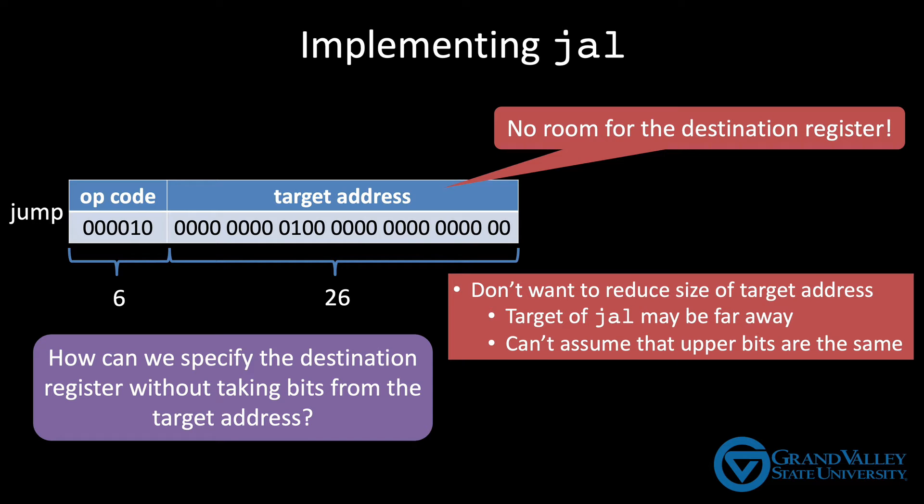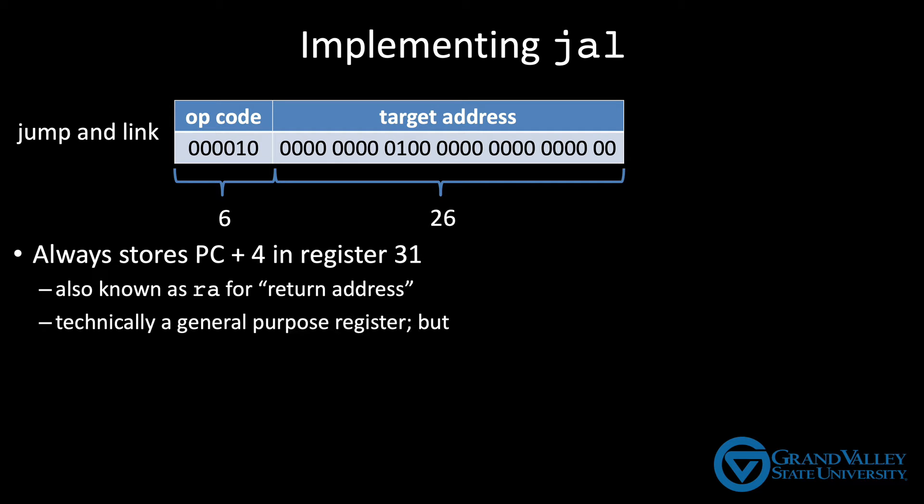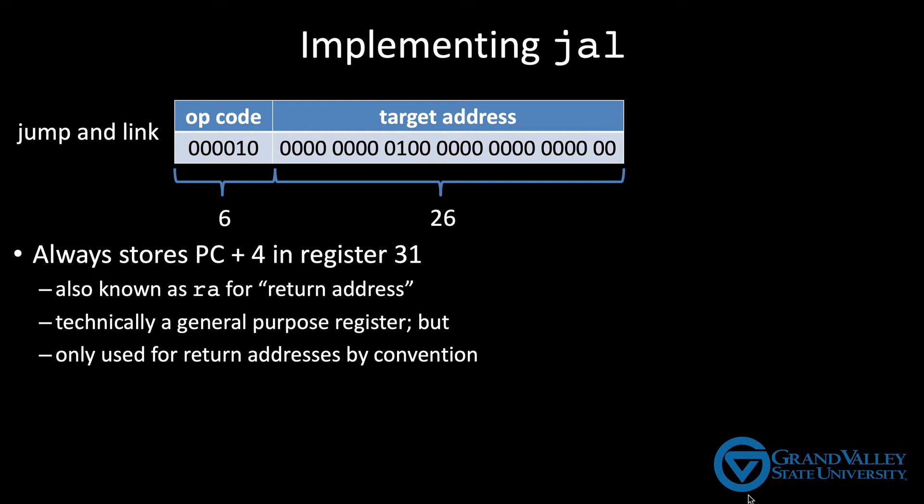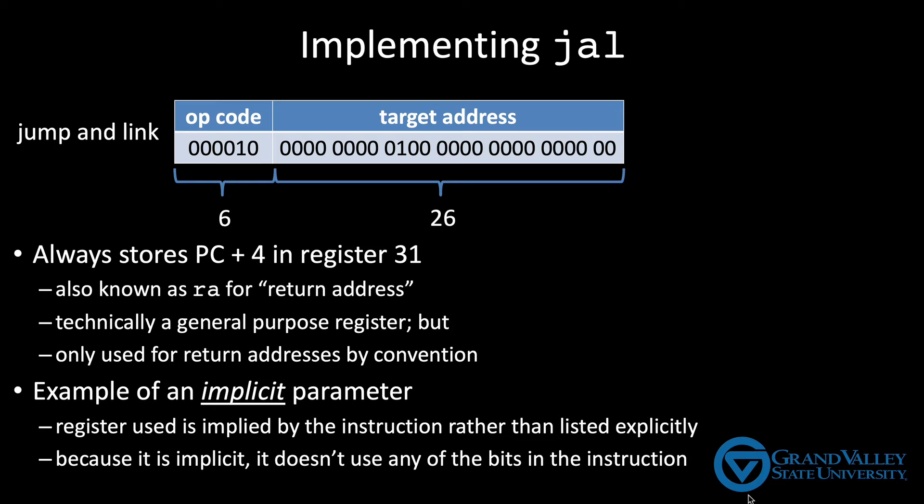The solution the MIPS designers came up with is to always store this value in register 31. This register is also called RA, which stands for return address. This register is technically a general purpose register. We can save any data in it we like. You can even put the results of an arbitrary add in this register, but by convention programmers only use it to save a function's return address. Hence its name. We call this type of parameter an implicit parameter. Its value is implied by the instruction rather than being listed explicitly in the machine code. By making the parameter value implicit, that value doesn't take up any of the limited bits in the machine instruction.